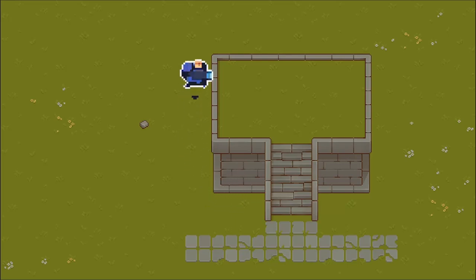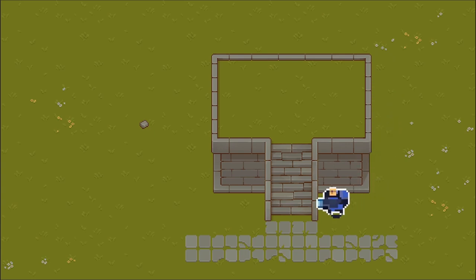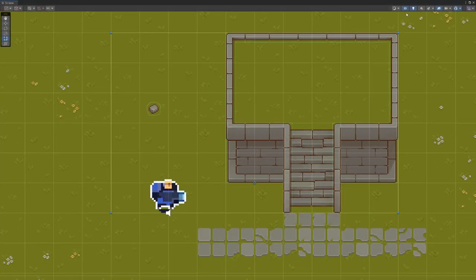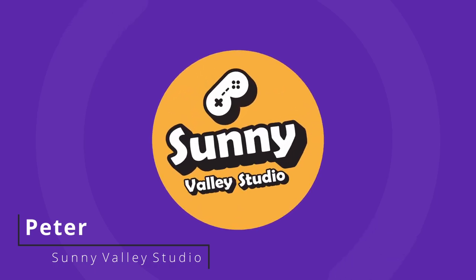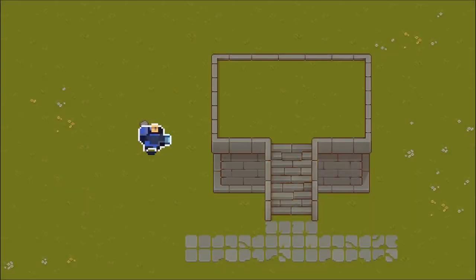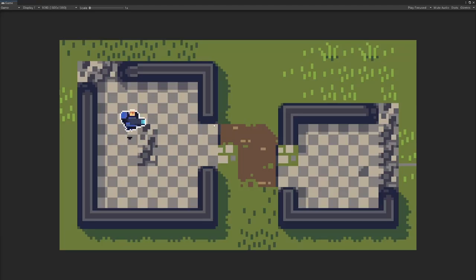If you want to make a 2D game in Unity, chances are that you will want to use tile maps. In this video, I want to show you how we can add colliders to our tiles. I'm Peter and welcome to Sunny Valley Studio tutorials. If you want to use the same assets for this example, the links will be in the description of this video.